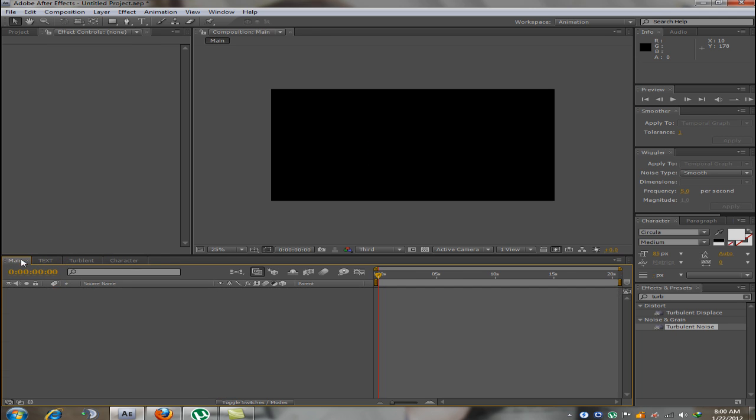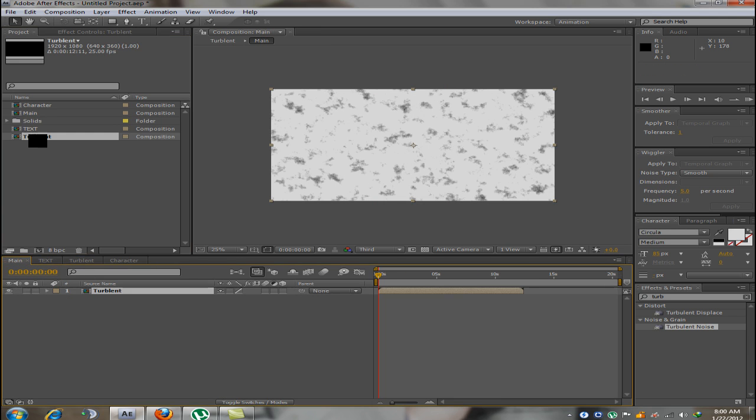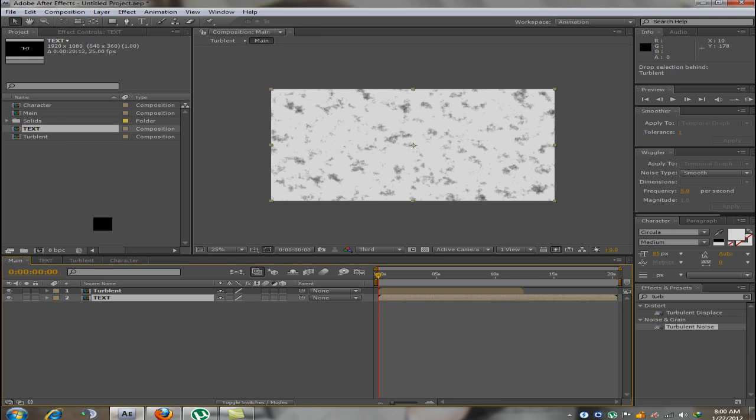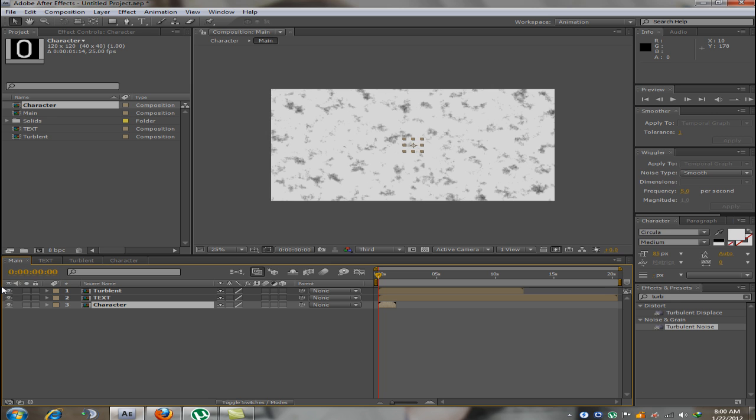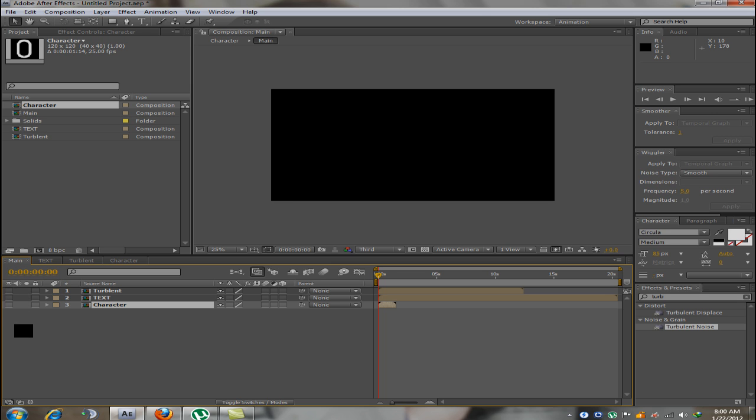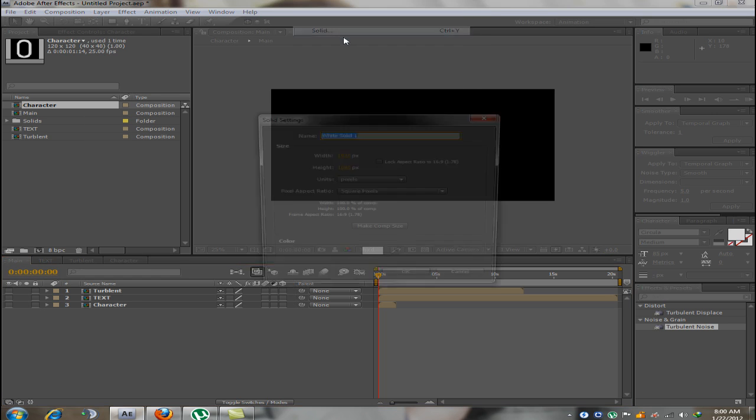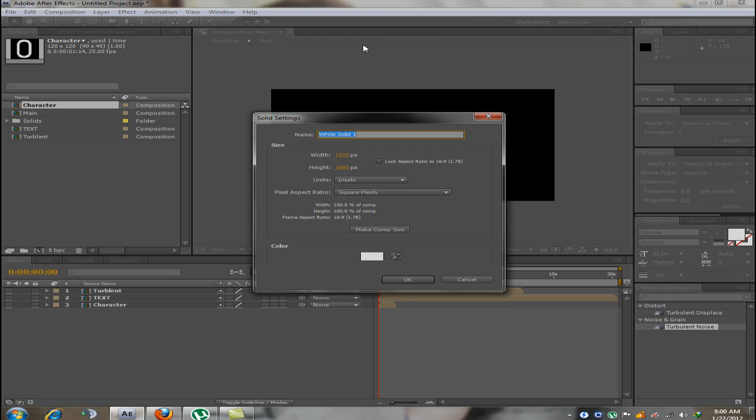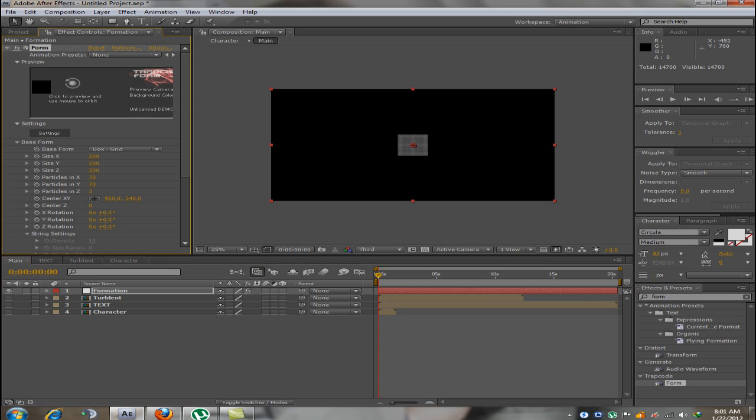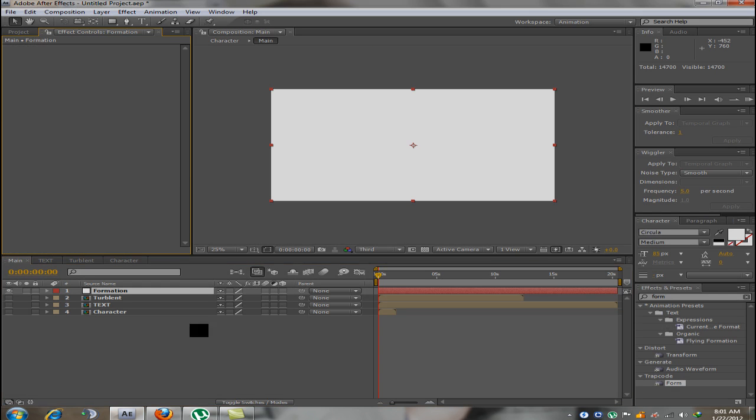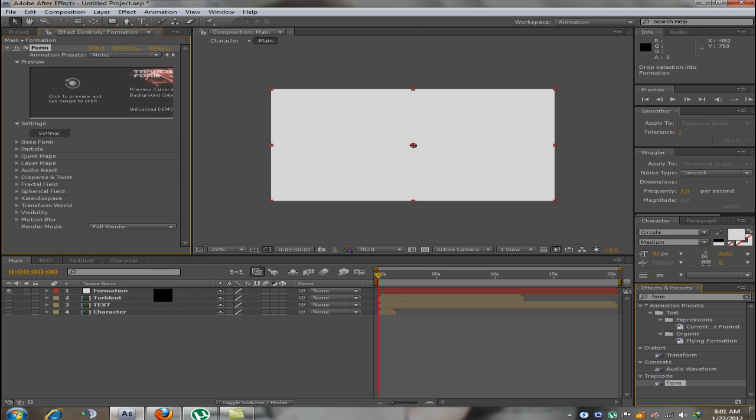Now, what we are going to do is go into the main comp, bring all the comps we just created and turn them off. Now, we are going to create a new solid, call it formation.